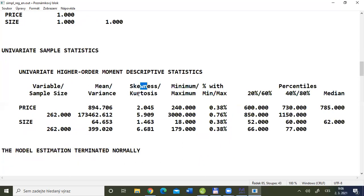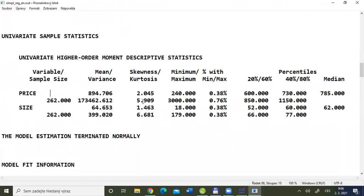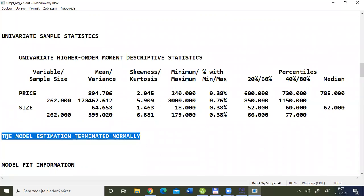You can see the mean, variance, skewness, kurtosis, minimum, maximum, and percentiles at 20, 40, 60, 80, and 50 (the median). This is a basic description of your data. It is always a good strategy when opening a new data file in Mplus to compare the number of units — 262 — and these descriptive statistics against the original data file in your front-end software, to confirm that data was loaded correctly. The next message says 'Model estimation terminated normally,' confirming we can read the results.